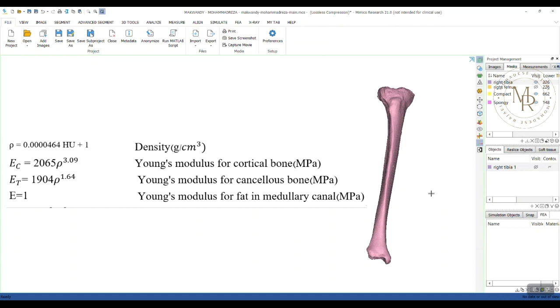For those of you who don't know what is HU or Hounsfield unit, Hounsfield scale is the semi-quantitative method of measuring x-ray attenuation. Typical HU values are from minus 20 to minus 150 for adipose tissue, and 20 to 50 HU for kidney. In other words, it's a relative quantitative measurement of radio density used by radiologists in the interpretation of computed tomography or CT scan images.